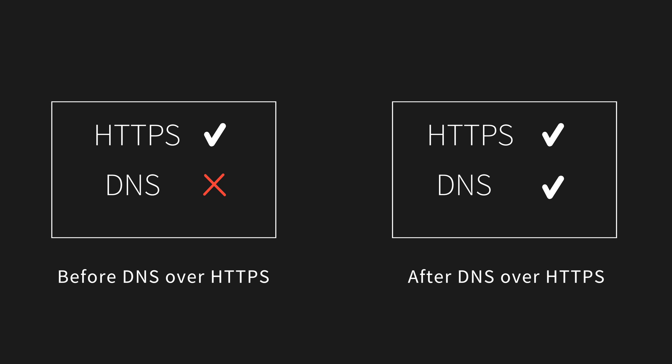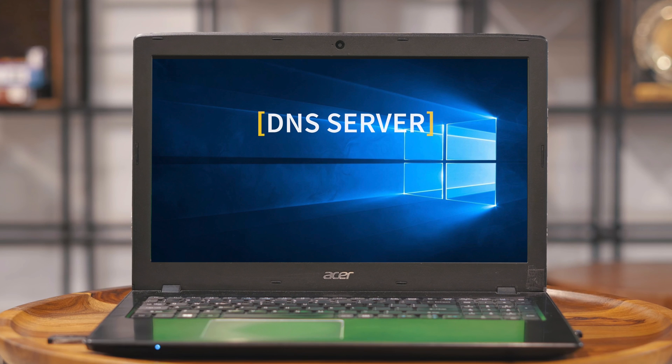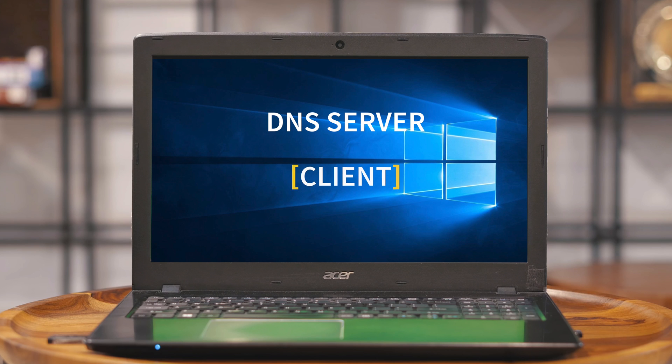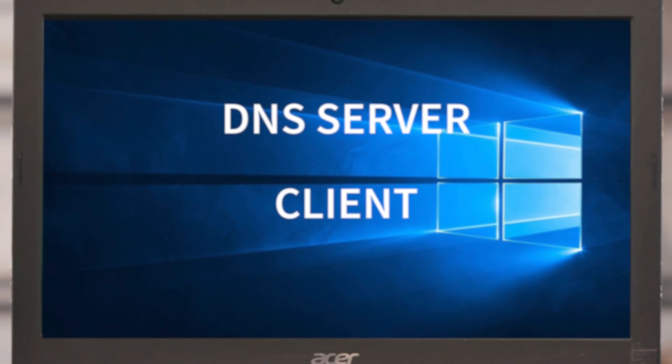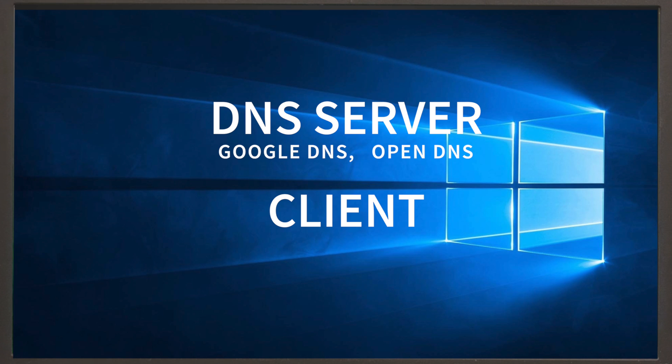To use DNS over HTTPS, you'll need both a DNS server and a client like a web browser that supports it. Third-party public DNS like Google DNS, OpenDNS support DNS over HTTPS, and for clients, popular browsers like Chrome and Firefox support them.